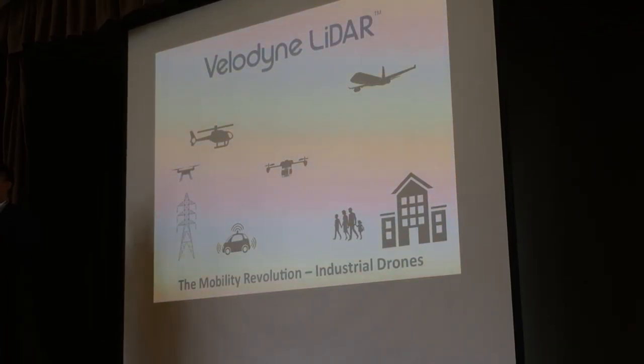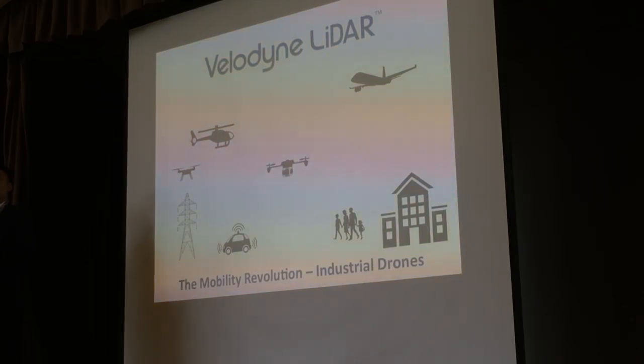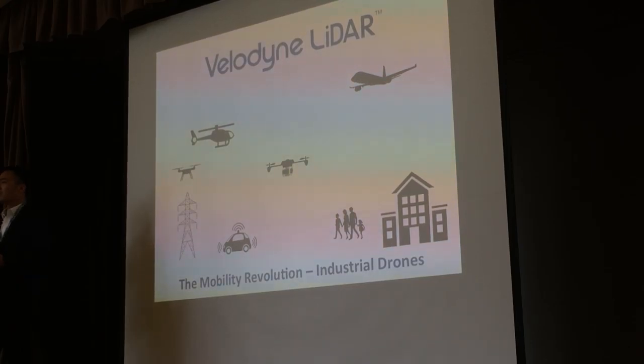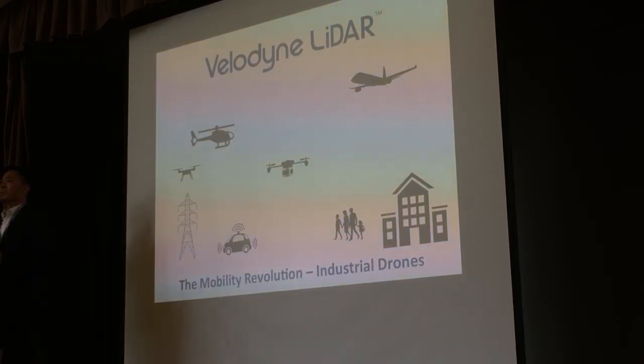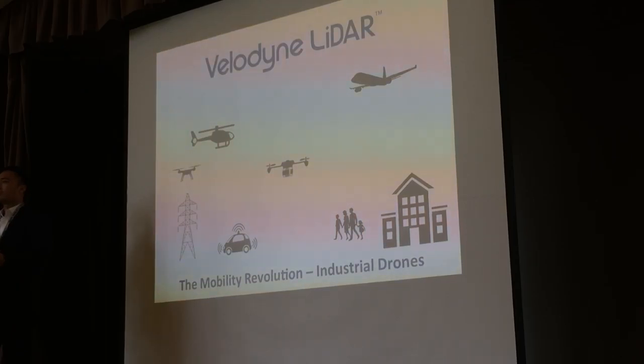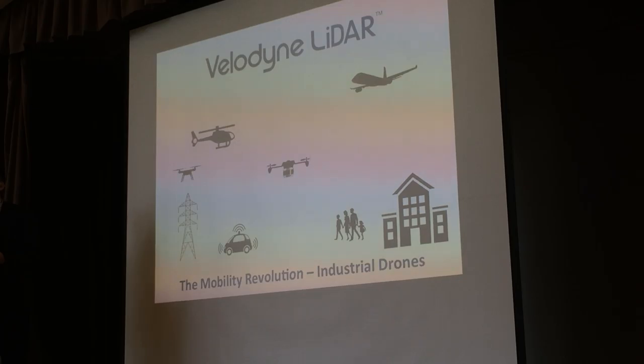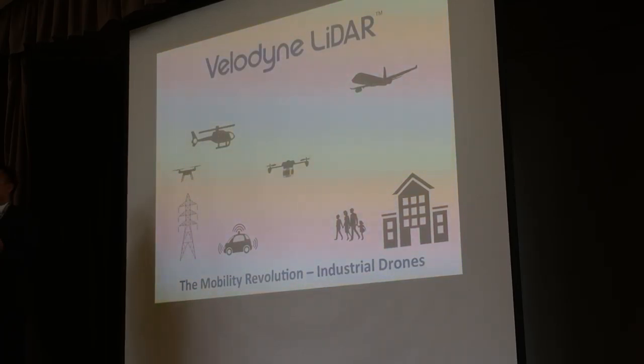So it's great to be here. First year for this show for me. I think it's the fourth year for Velodyne to be at this show. And you probably have seen the news, there's been huge activity in the autonomous driving world. And today we'd also like to share some of the takeaways as we see the increasing LiDAR adoption for industrial drones.